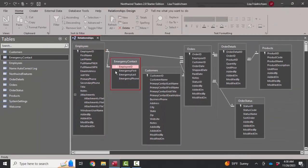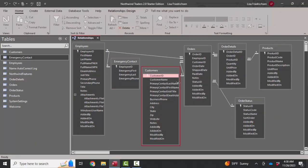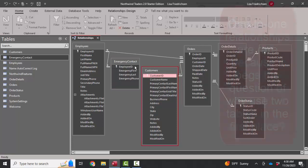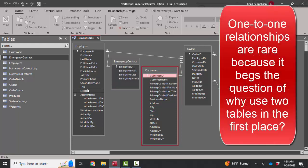Again, this is very rare because it begs the question, why don't we just put all the fields in the employees table? Well, there are several reasons, even though they're rare, for breaking fields in a one-to-one relationship into two tables.